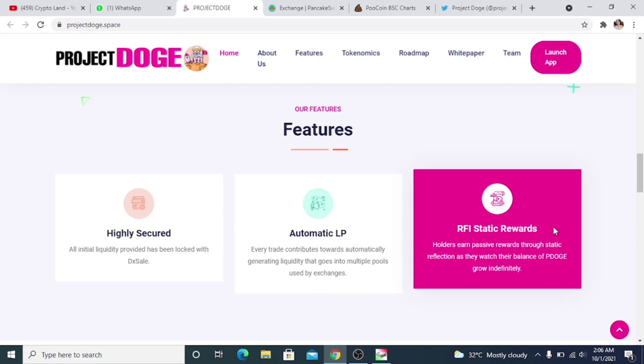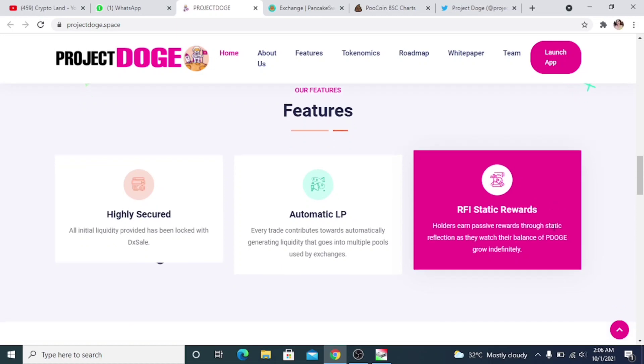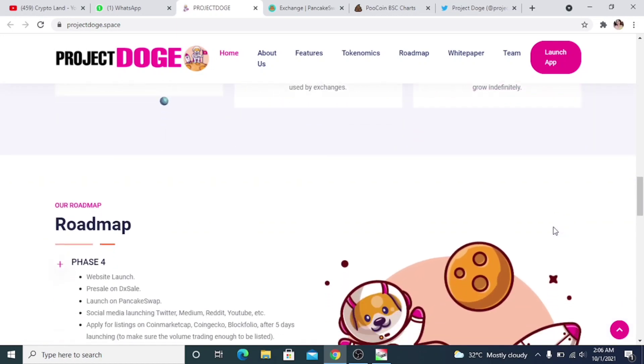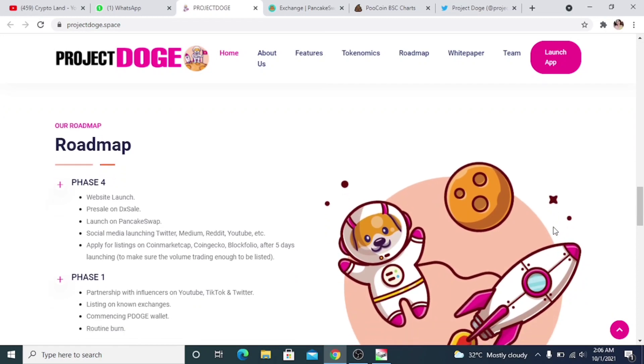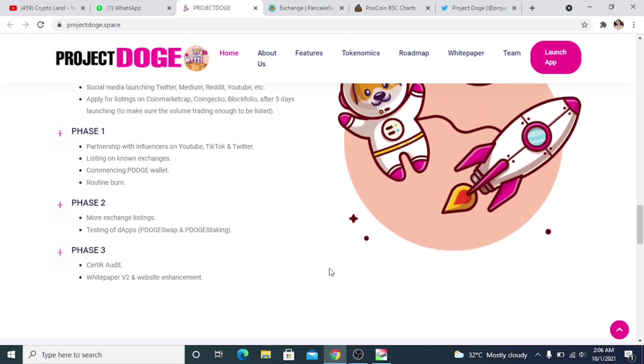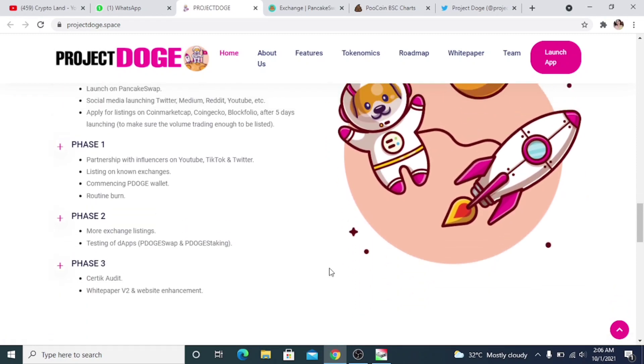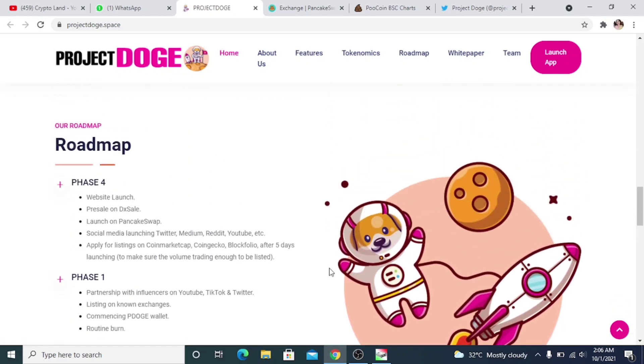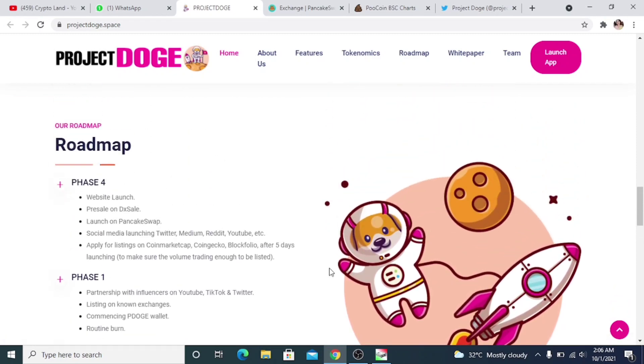Then we have the roadmap of Project Dodge: Phase 1, Phase 2, Phase 3. We have the details here. Website launching, then pre-sale on DX Sale, then they will be launching on PancakeSwap, then they will be doing social media launching on Twitter, Medium, Reddit, YouTube, et cetera, and applying for listings on CoinMarketCap, CoinGecko.